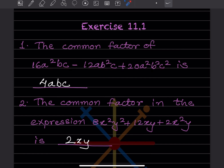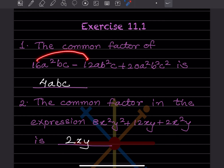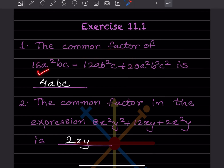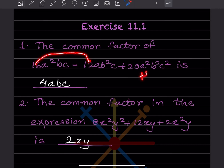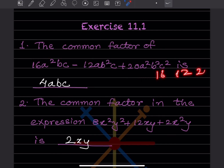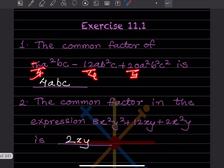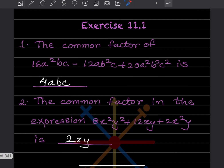Now let's start with the exercise: finding the common factor of an expression. The three terms have coefficients 16, 12, and 20. We need to find the HCF of 16, 12, and 20. The highest common factor is 4, since all three are divisible by 4: 4×4=16, 4×3=12, 4×5=20.